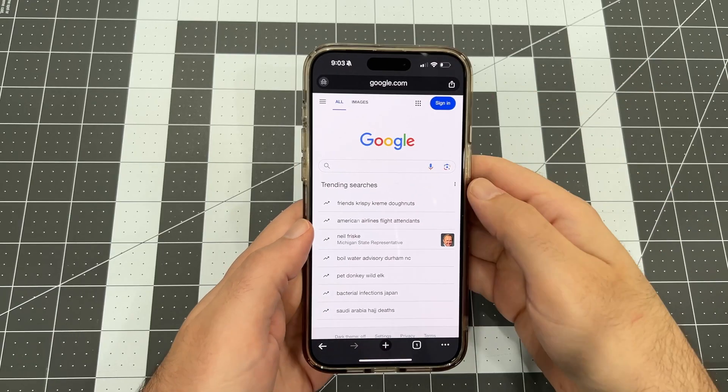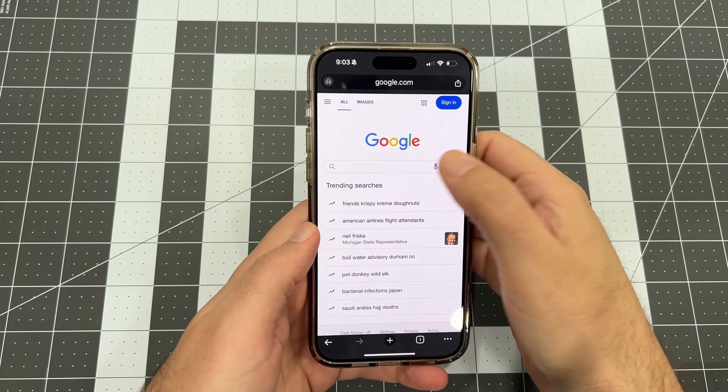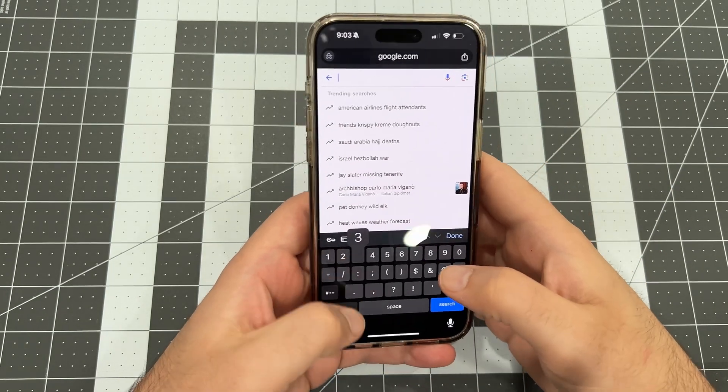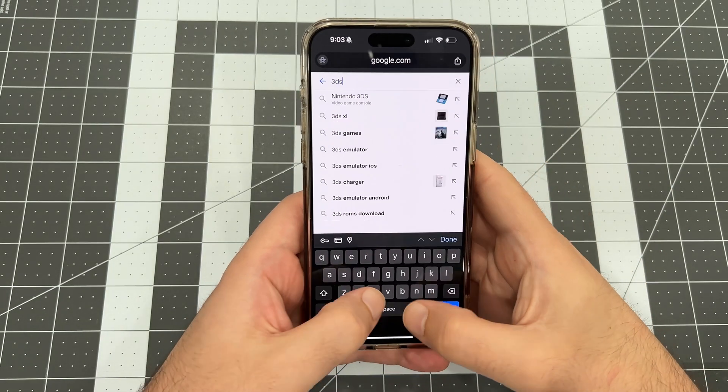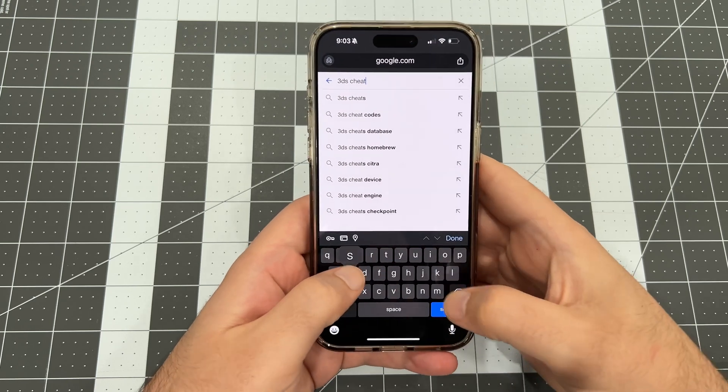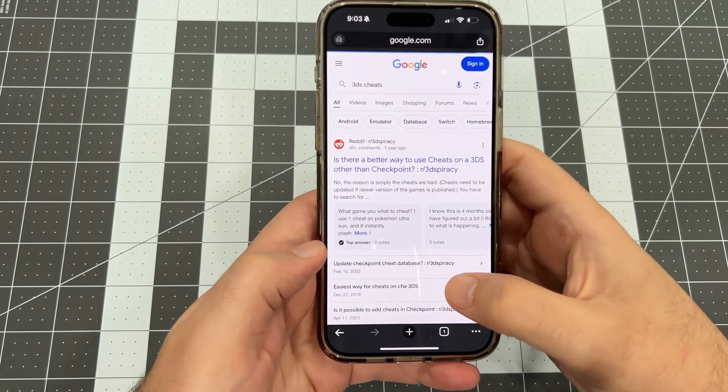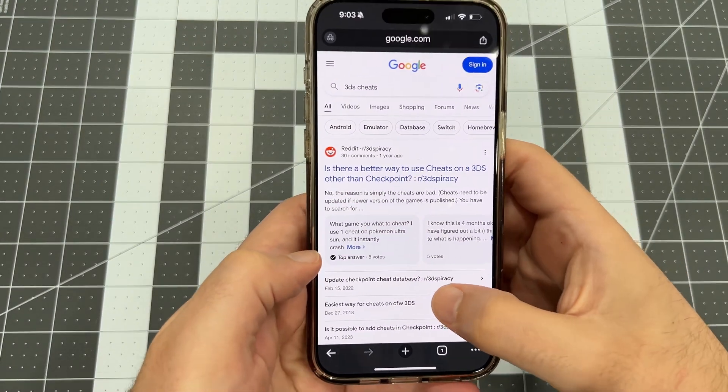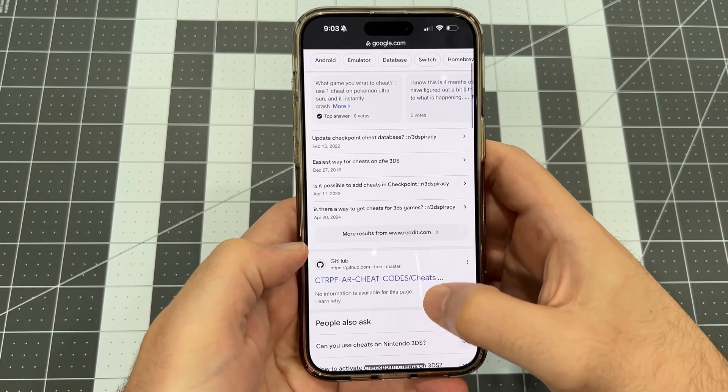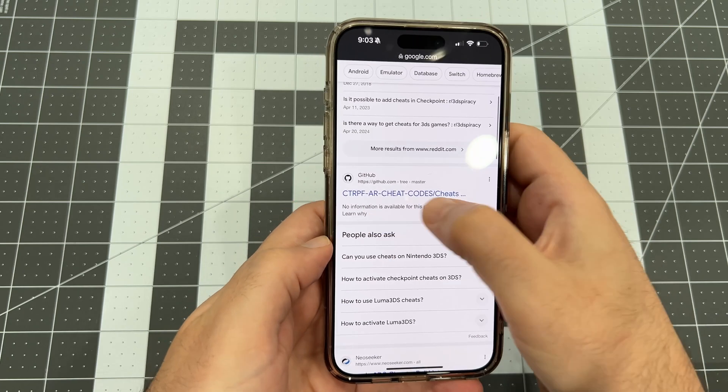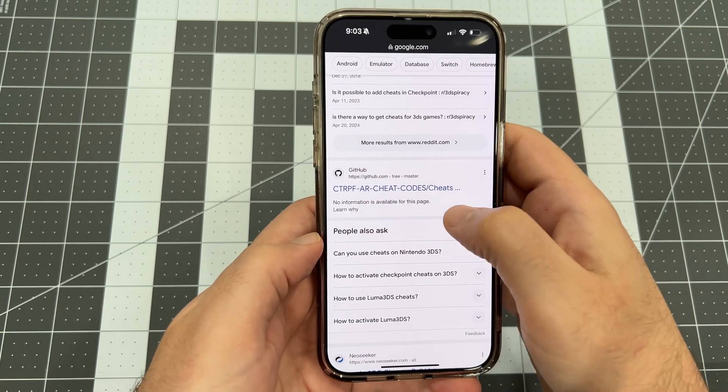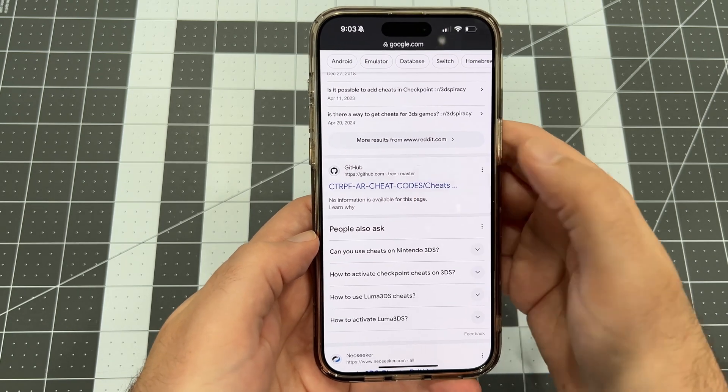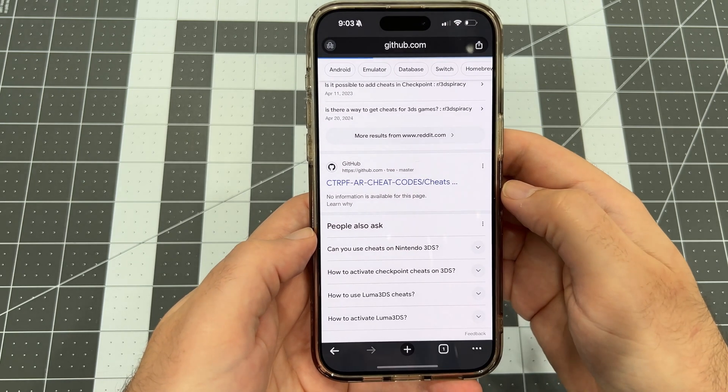Let's get started by downloading a few cheat files from my favorite cheats repo on GitHub. I'm going to use Google Chrome and search up 3DS Cheats. Scroll down until you see the CTRPF AR Cheat Codes GitHub repo, and then tap through to browse the repo.